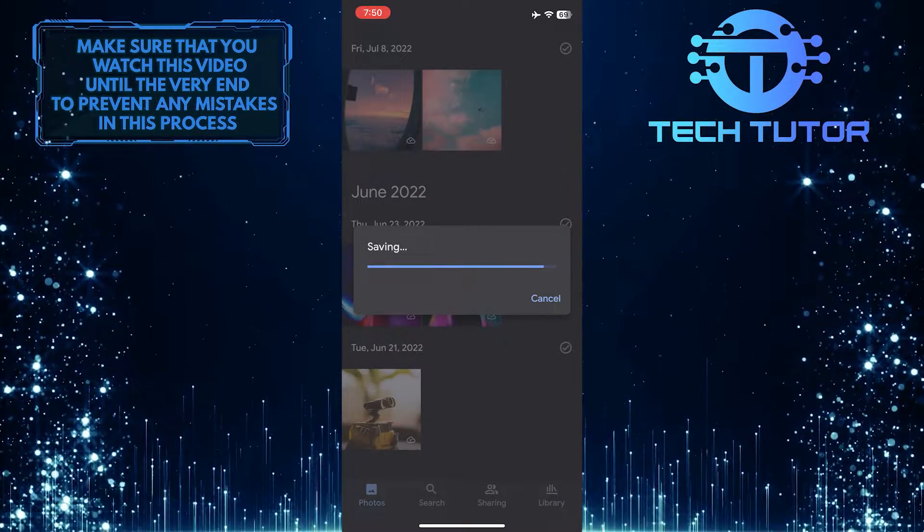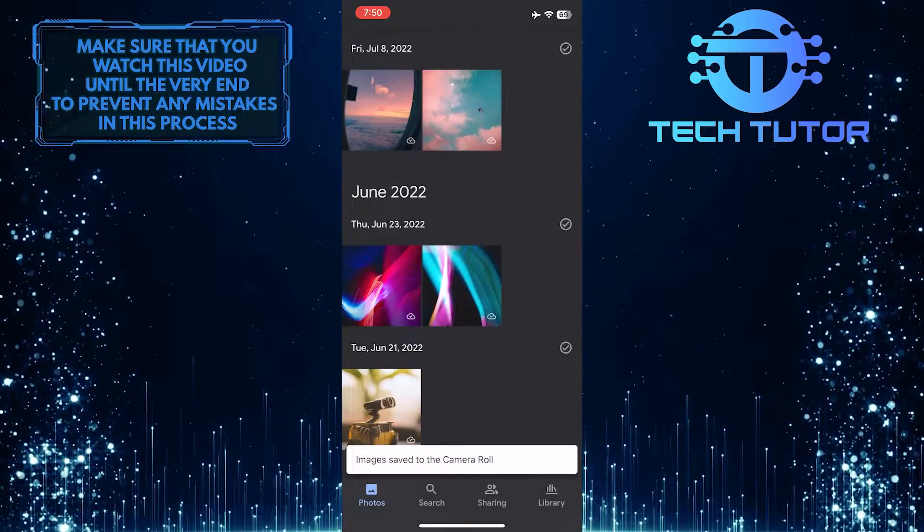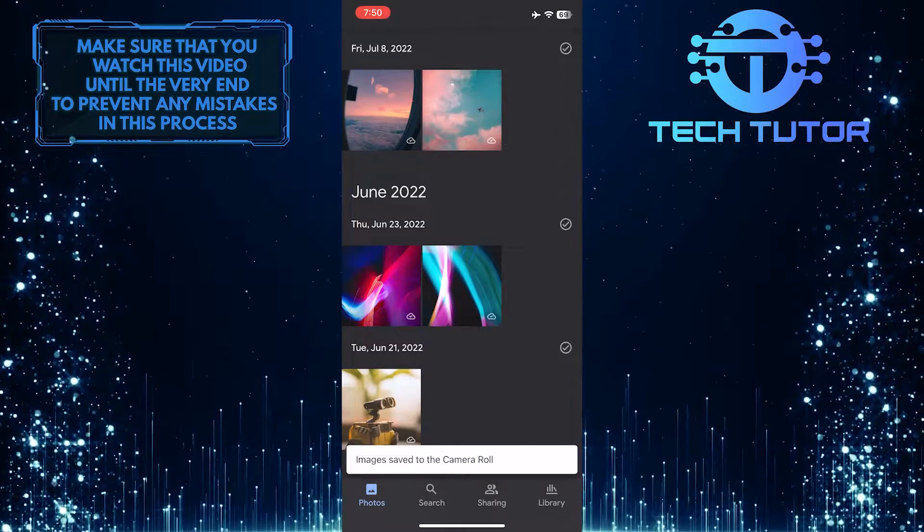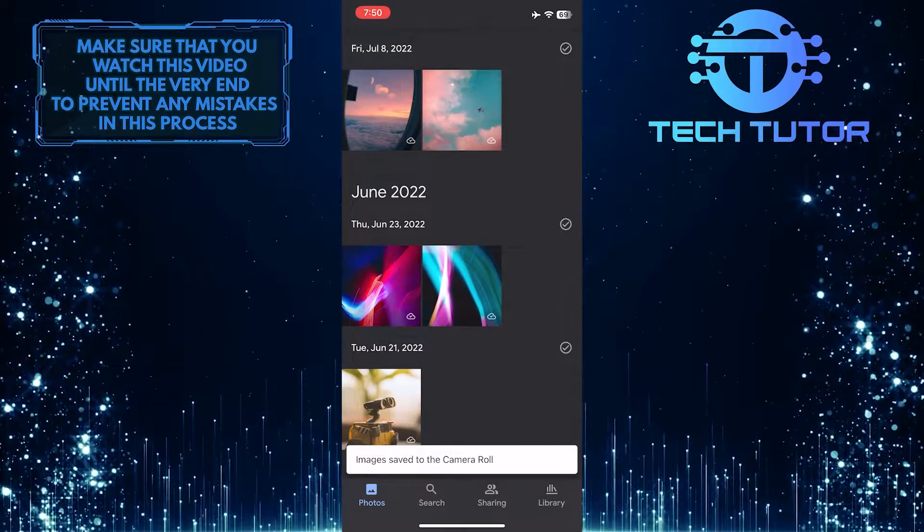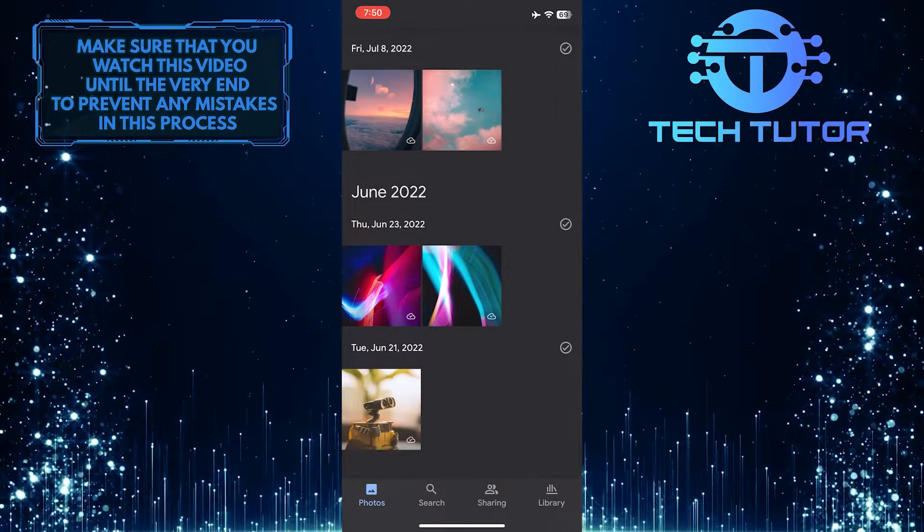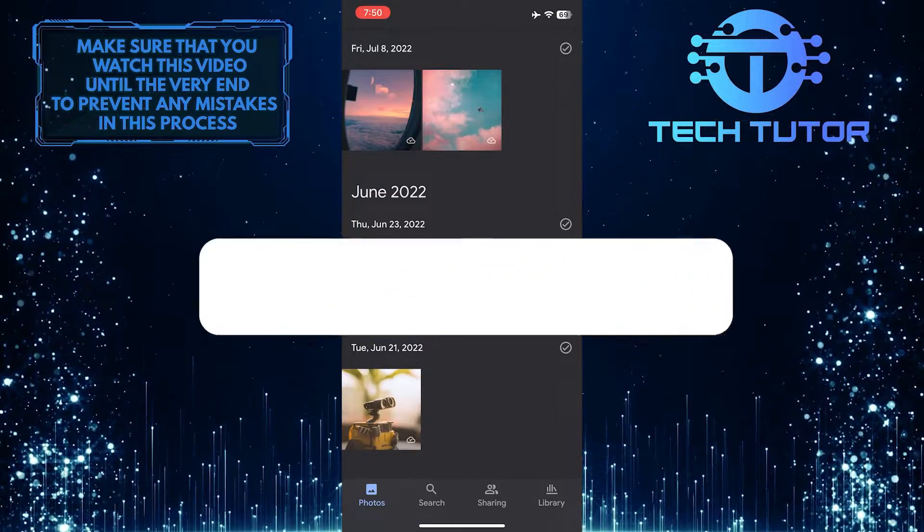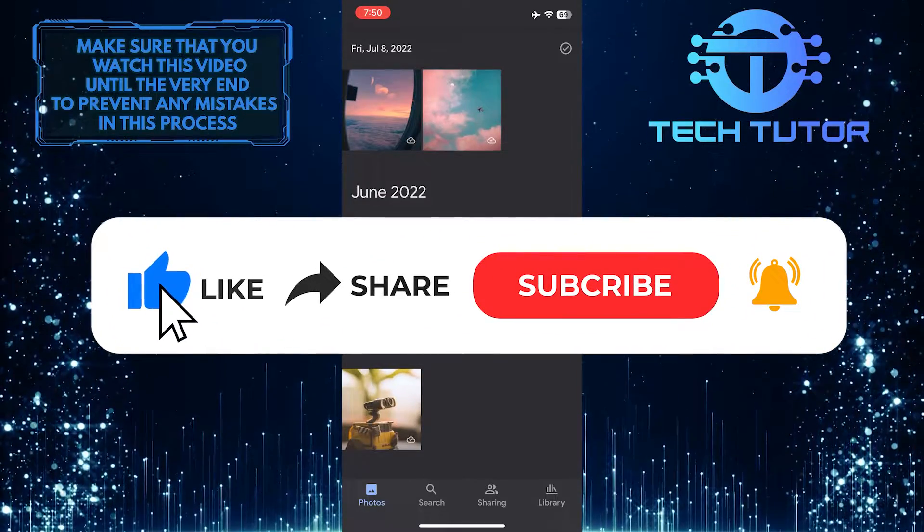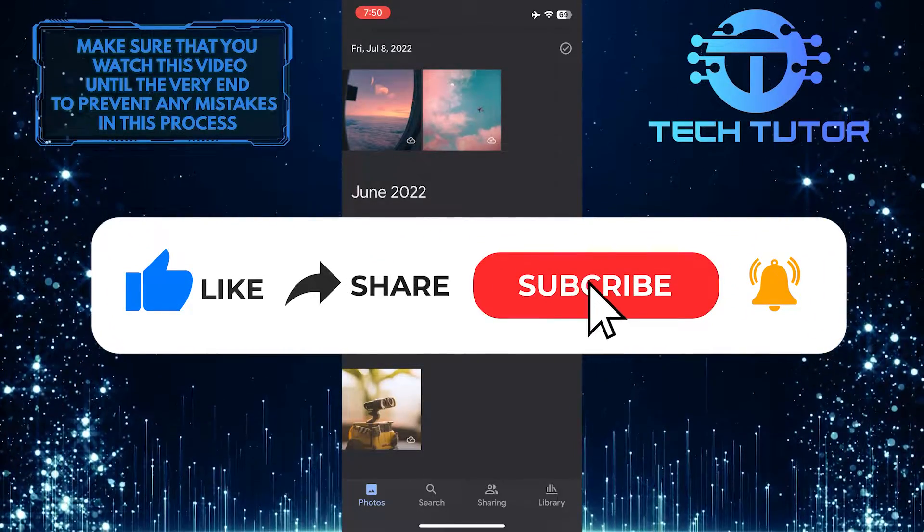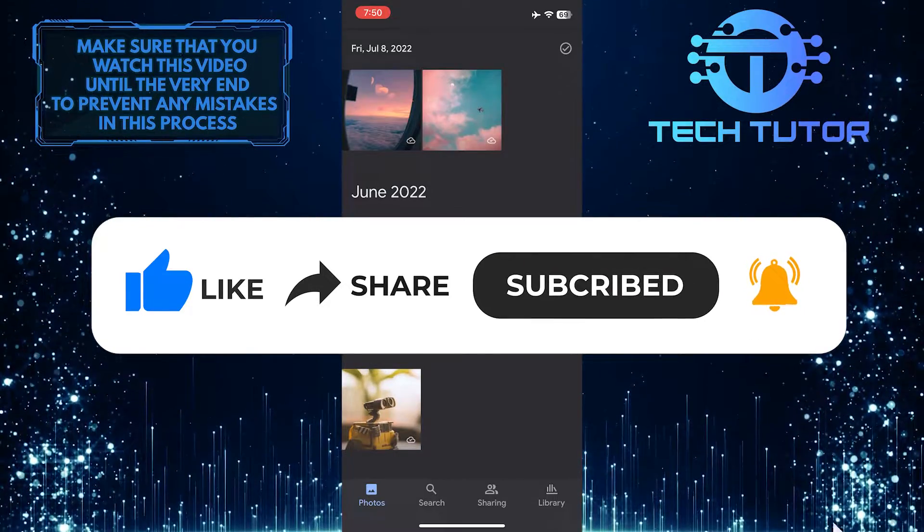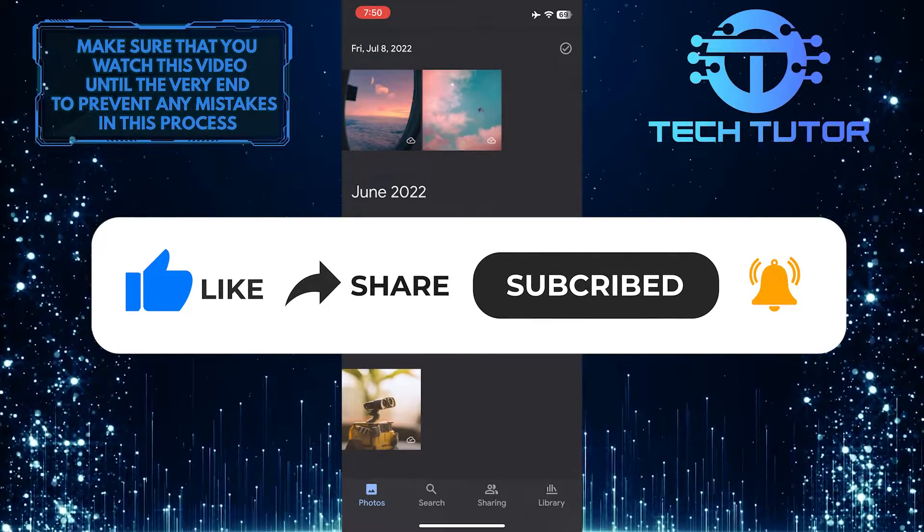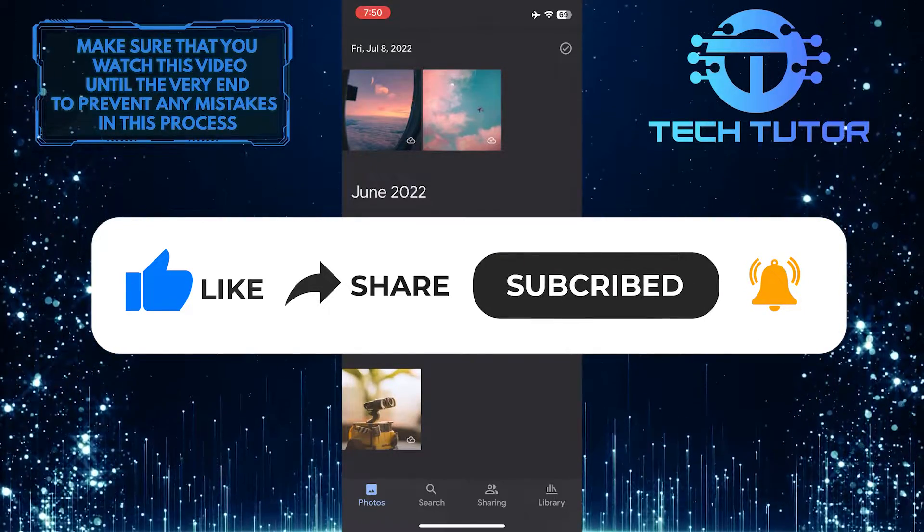That wraps up this tutorial. If you have any questions about this whole process, please let me know in the comments section below. If this video helped you out, please give it a big thumbs up and subscribe to this channel for more tutorial videos like this one. Thank you so much for watching, and have a good day!